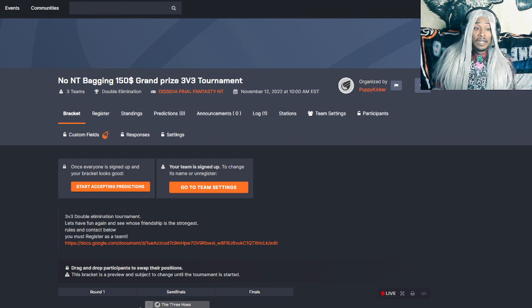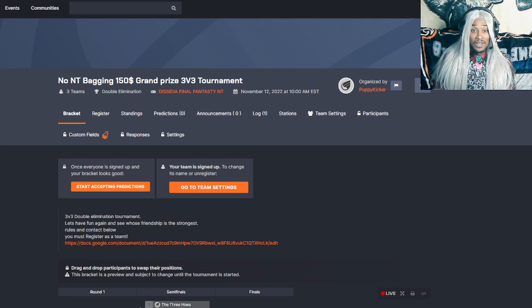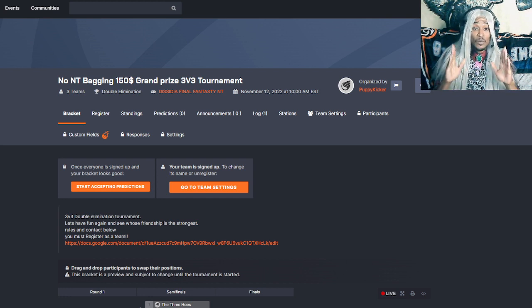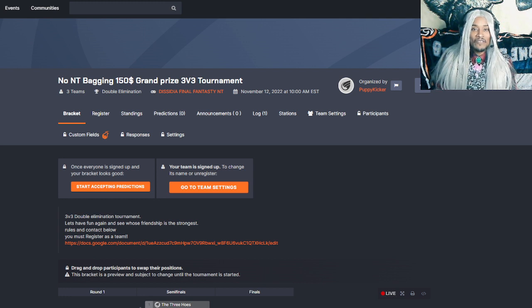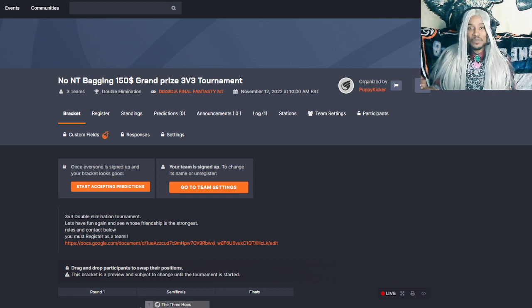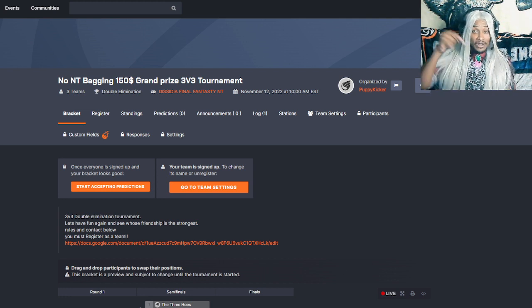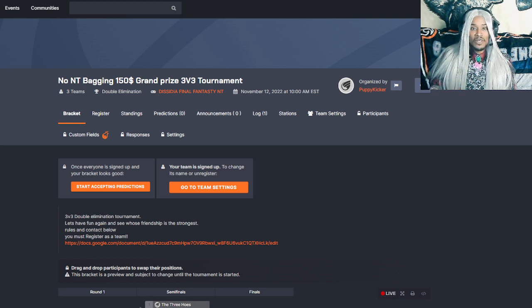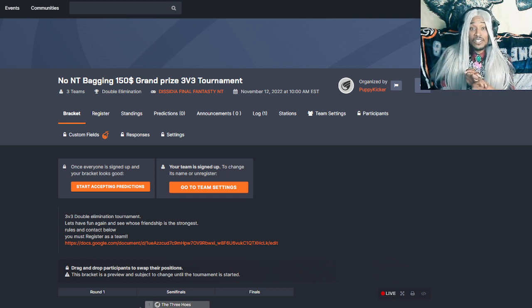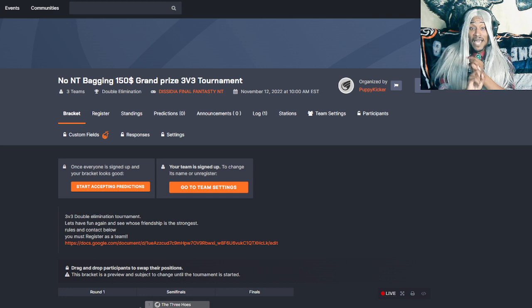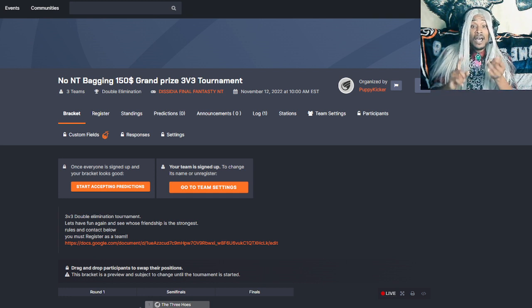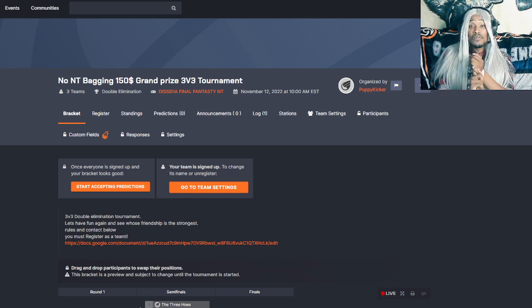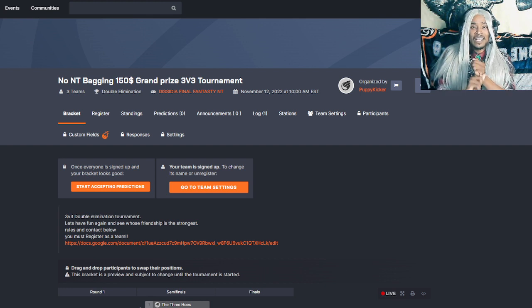First off, everything that you need is going to be in the link in the description below. This is a $150 3v3 PlayStation 4 and 5 tournament. Down in the description is going to be everything you need including a link to the tournament, a link to the Discord, a link to find matches and communicate during the tournament, and a link to where you can view the matches if you want to see some good old competitive Final Fantasy Dissidia NT.